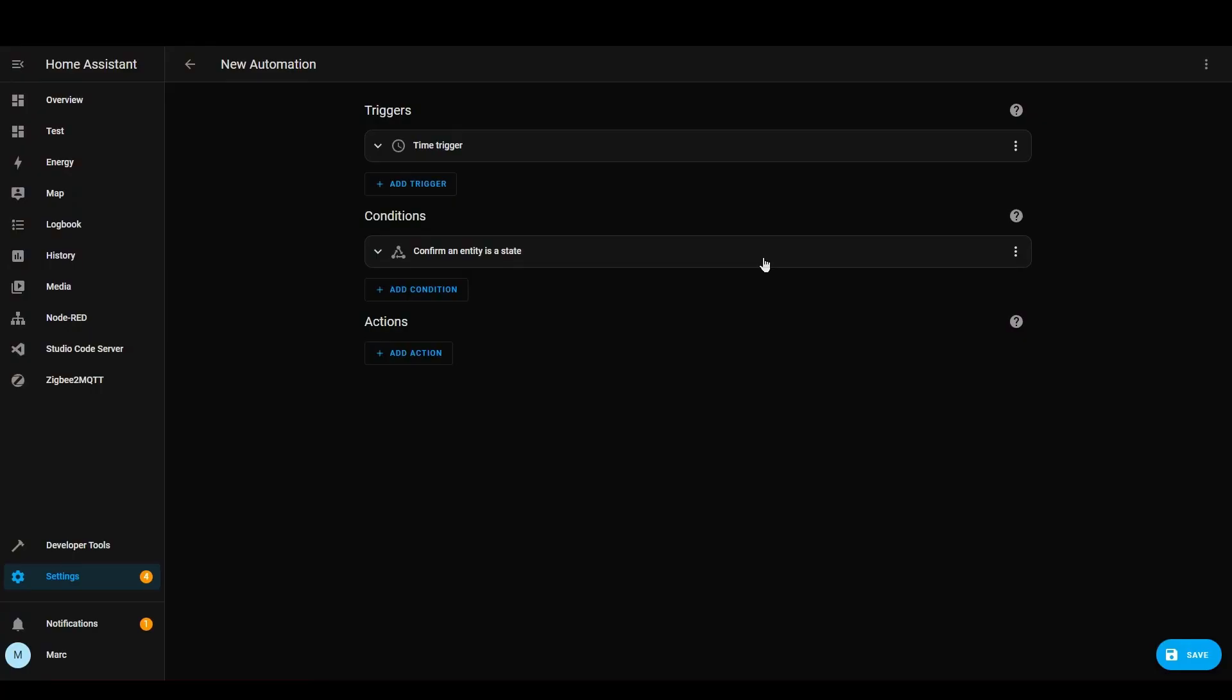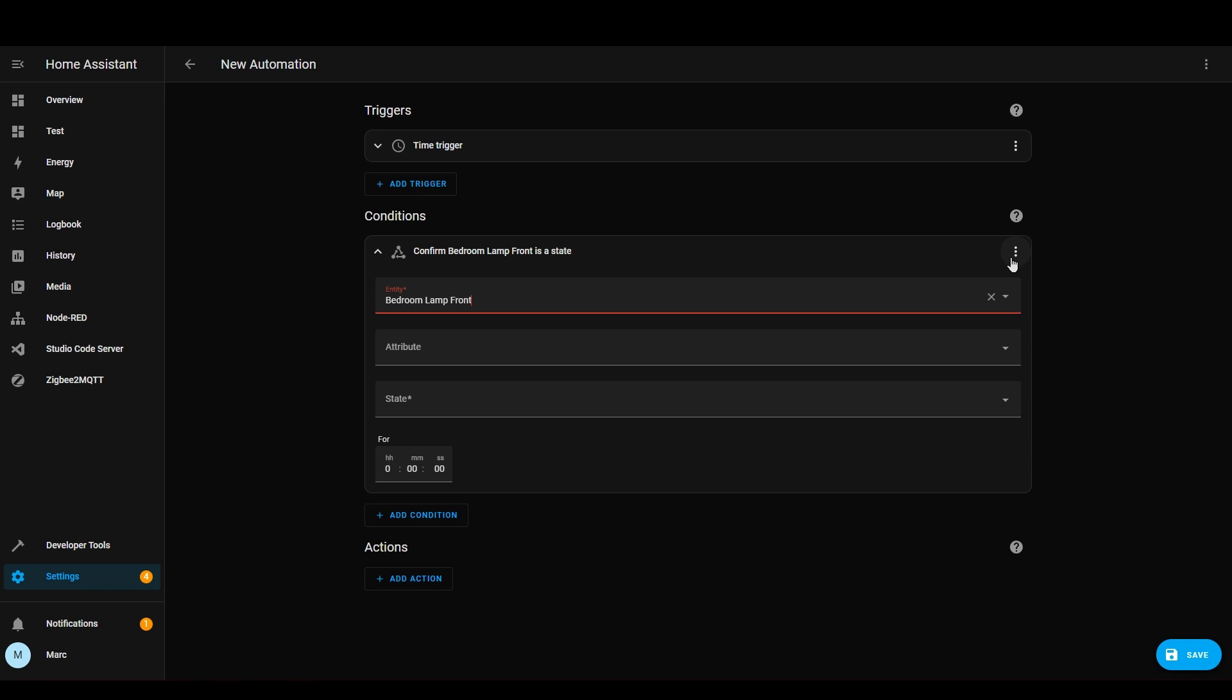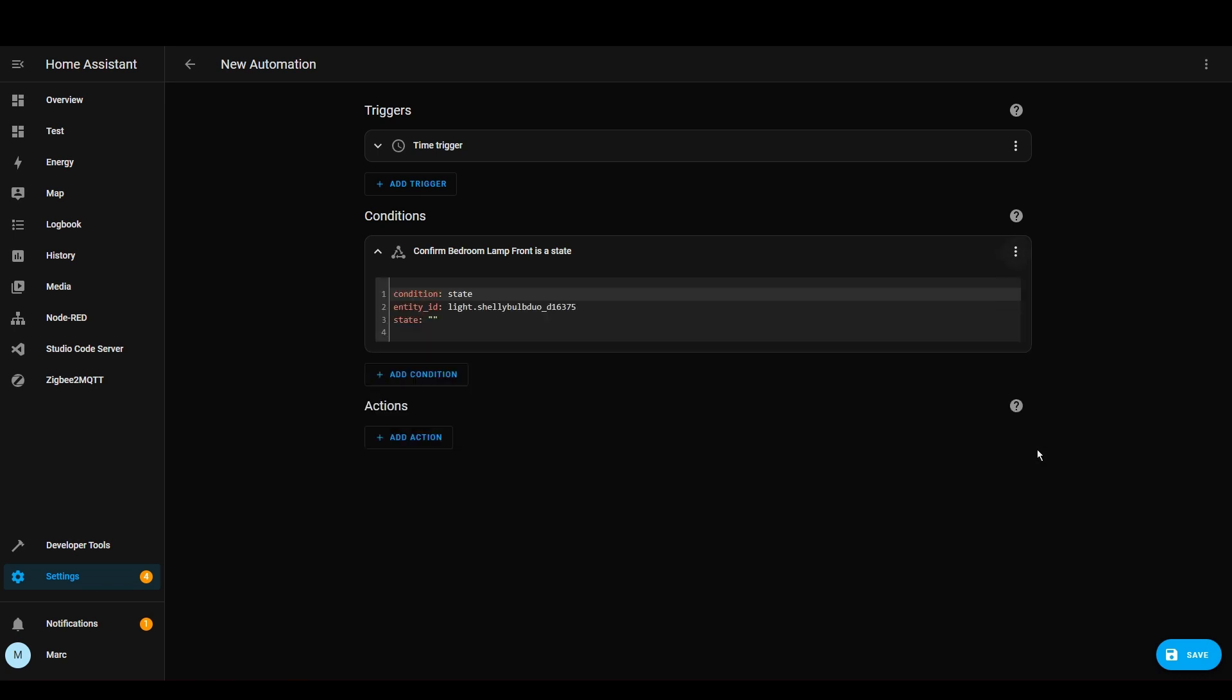I would also say that Home Assistant automations are fairly intuitive and easy to create and also for power users you can still go into YAML mode which is quite handy as well so there's a lot of flexibility within the UI.